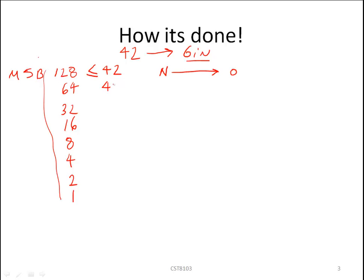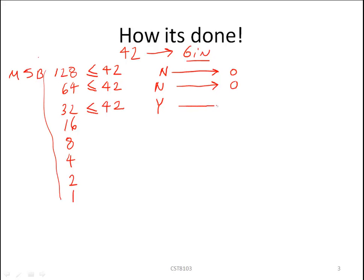Because the answer is no, we simply carry forward the number 42. Again, we compare: is 64 smaller than or equal to 42? The answer is no. Therefore, we carry a 0 for that position and simply carry the value downward. We continue our comparison: is 32 smaller than or equal to 42? The answer is yes. Therefore, for bit position 6, we have a bit value of 1.